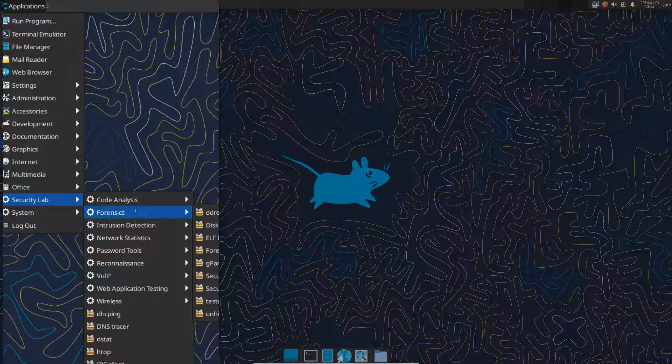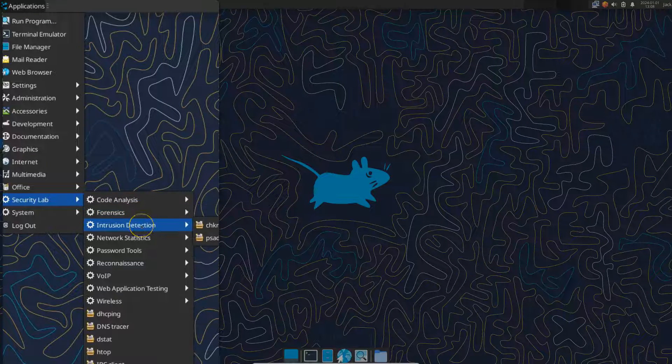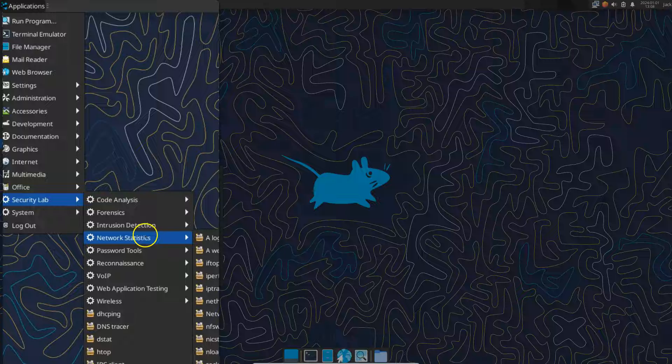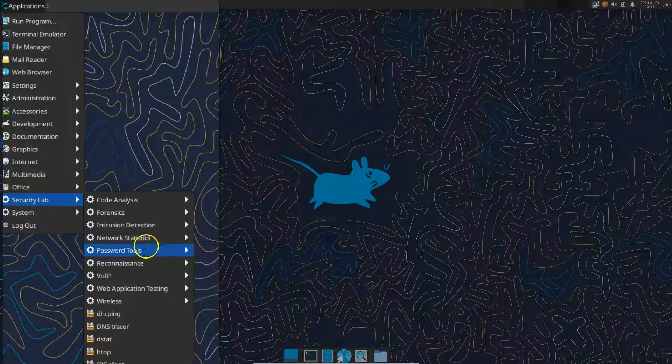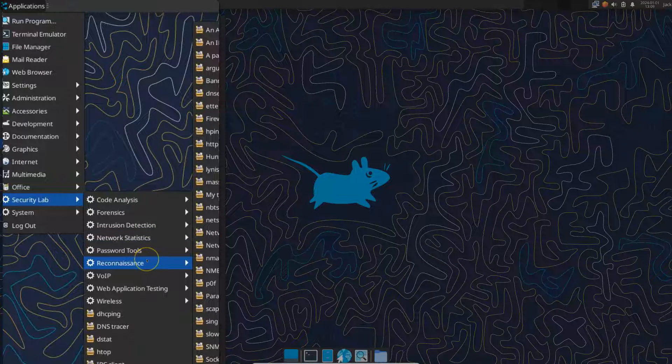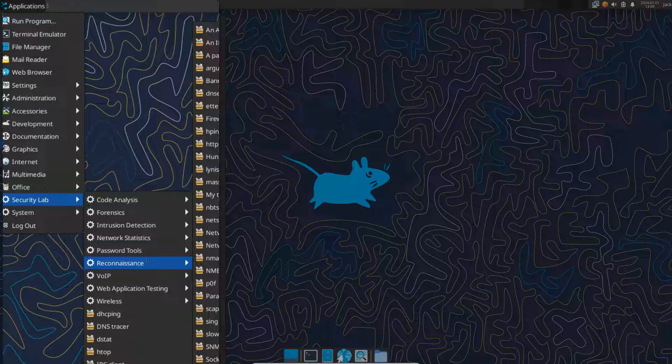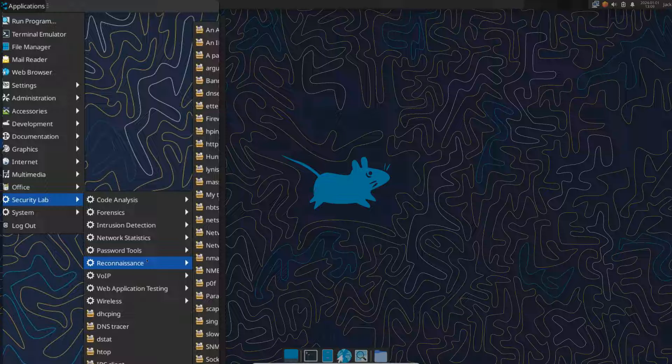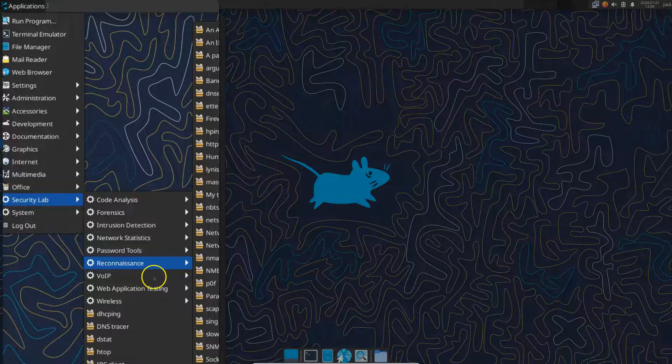But here's your security lab. You have code analysis, forensics. They're broken down really nicely. Intrusion detection, network statistics, password tools, reconnaissance tools. This is where I really feel that Wireshark should be placed under reconnaissance tools, not under internet, but that's just my opinion.